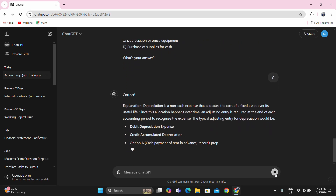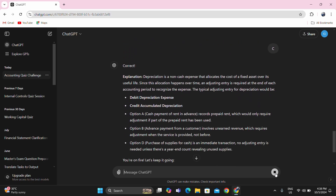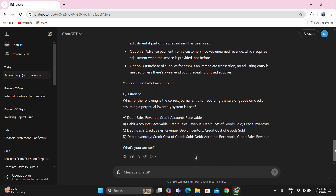I'm confident the answer is letter C. Depreciation is always an adjusting entry at the end of the period. The explanation confirms: depreciation is a non-cash expense that allocates the cost of a fixed asset over its useful life, so an adjusting entry is required at the end of each accounting period. Option A only requires adjustment if part of the prepaid rent has been used. Option B requires adjustment only when the service is provided. Option D has no adjusting entry needed unless a year-end count reveals unused supplies.